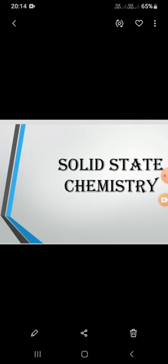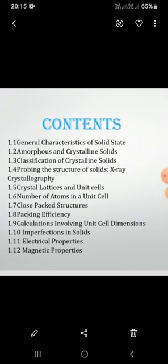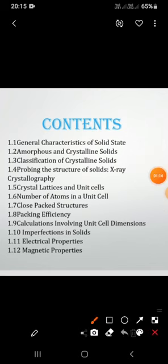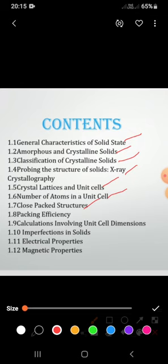Let us enter into the lesson on solid state. The topics we are going to discuss are: general characteristics of solid state, amorphous and crystalline solids, classification of crystalline solids, X-ray crystallography, crystalline lattice and unit cell, number of atoms in a unit cell, close-packed structures, packing efficiency, imperfections in solids, electrical properties, and magnetic properties.